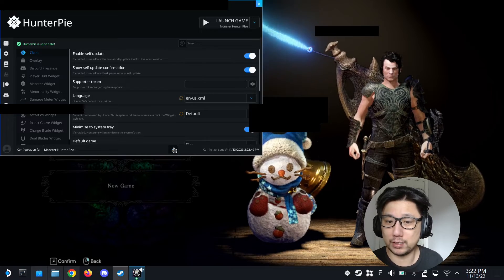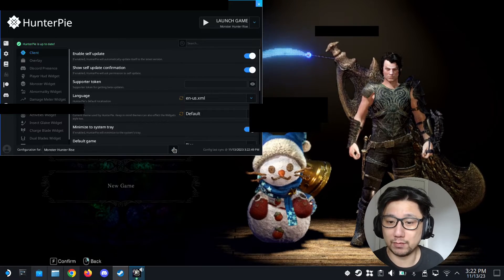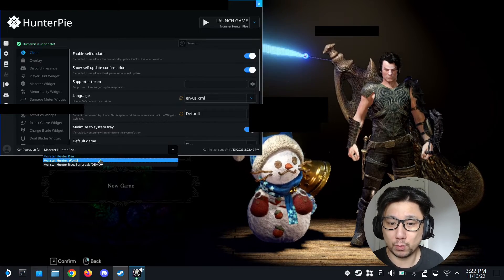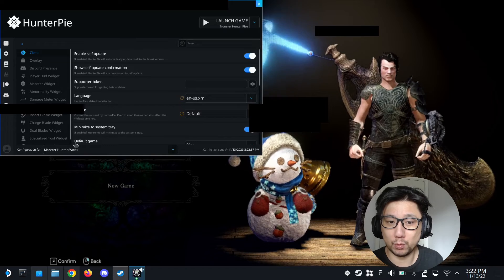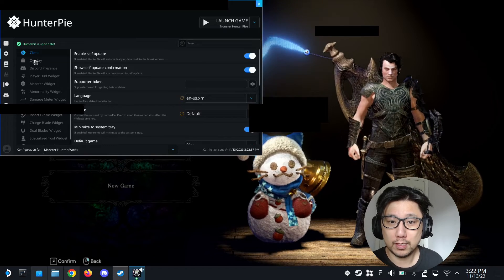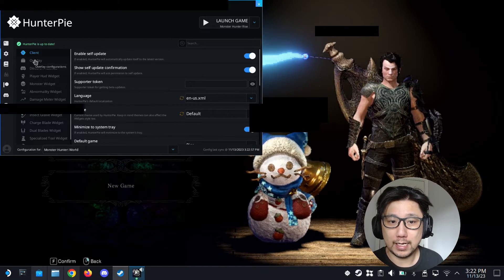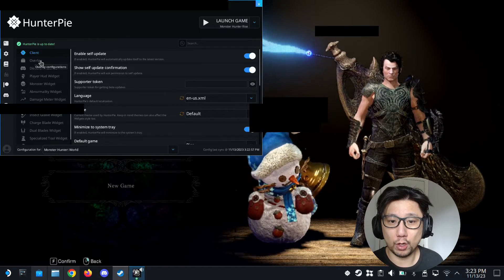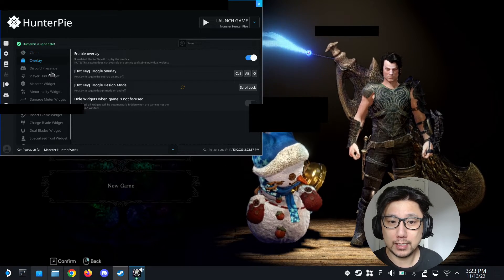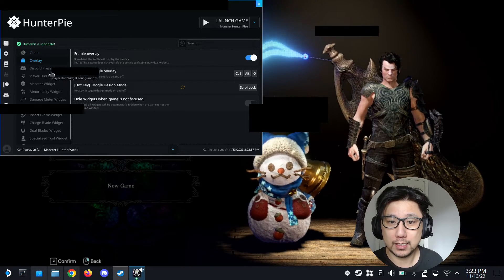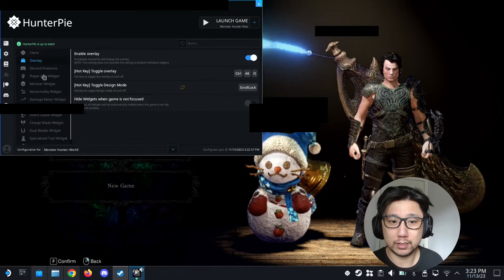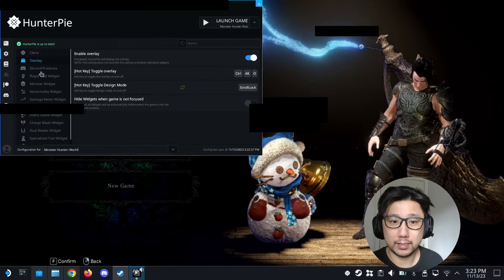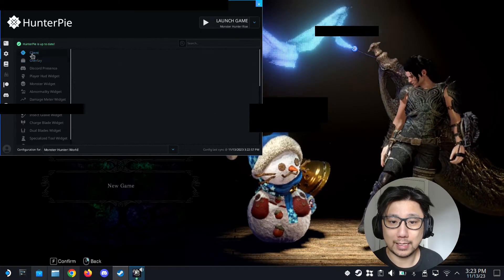This works for Monster Hunter Rise and Monster Hunter World. Since I'm playing World, I'm going to set the settings for World. Then go to overlay... not this one, sorry, the client. Go to client.